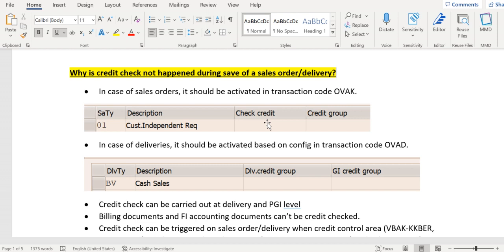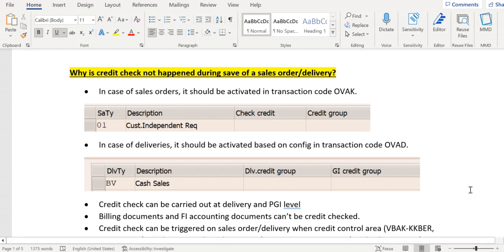If it is capital D, then an automatic credit check will happen. If it is A, B, or C, then a credit check happens based on warning, error, or delivery block respectively. The automatic credit check D is only relevant for risk categories.